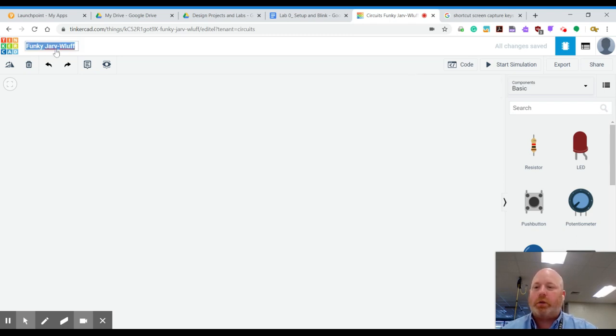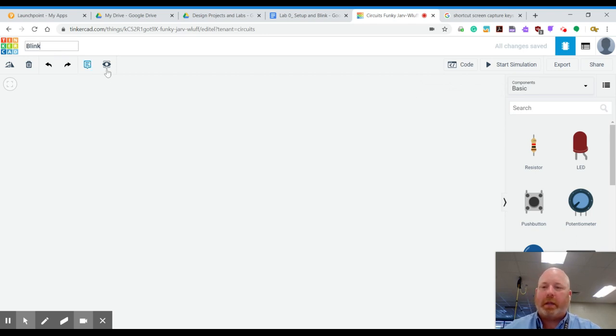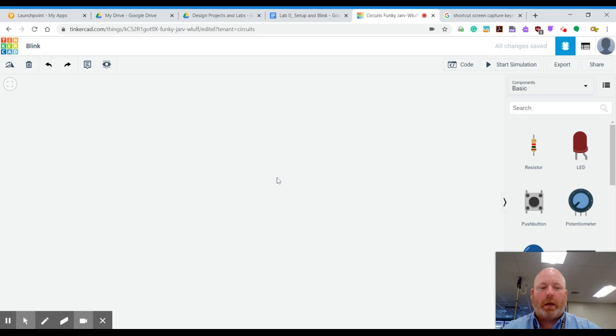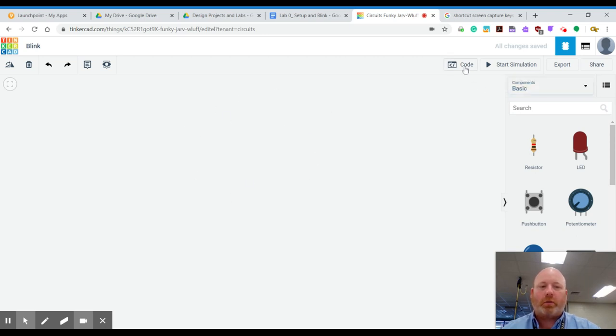Now, this is called your workspace and this is where you will be able to drag components. So you have some tabs here called Code, Start Simulation, Export, and Share.